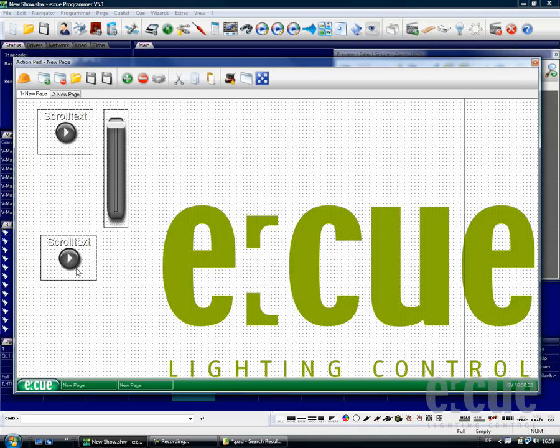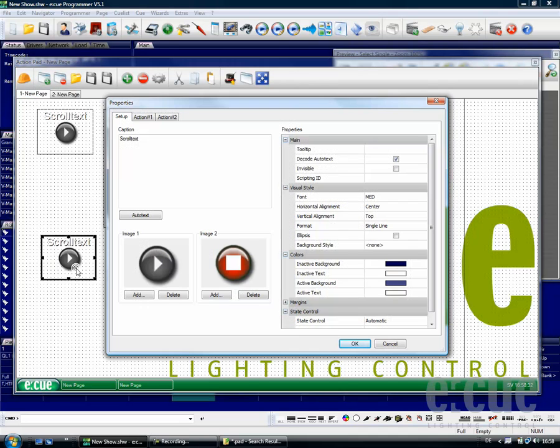On the first page, I will change the text of the button to page 2, because this will bring us to page number 2.